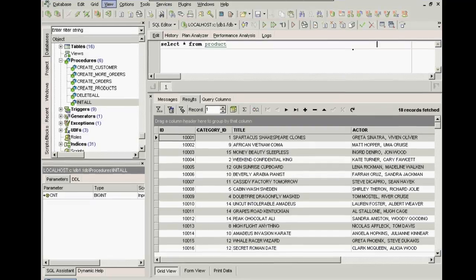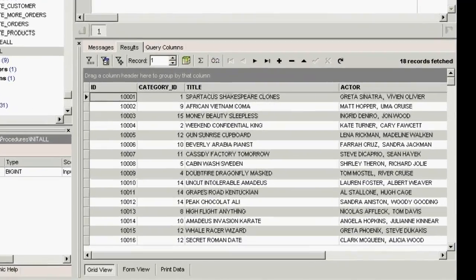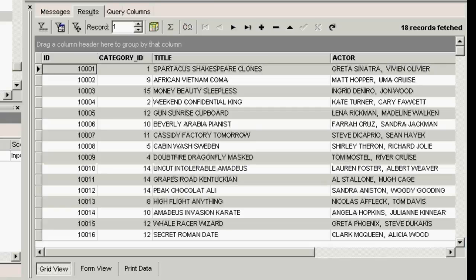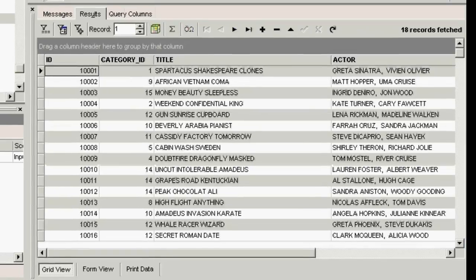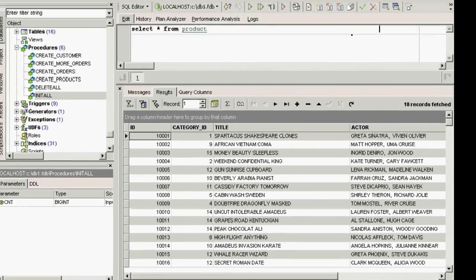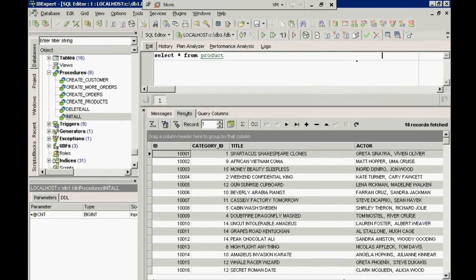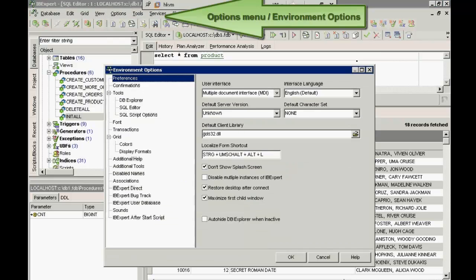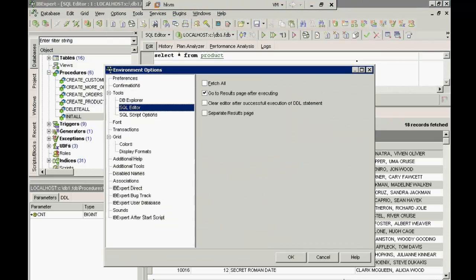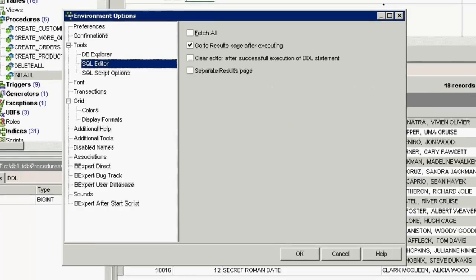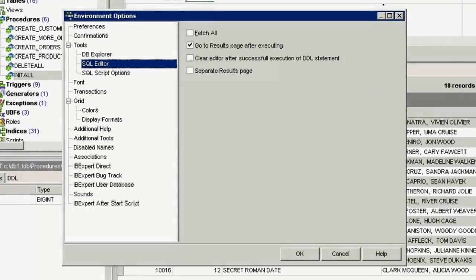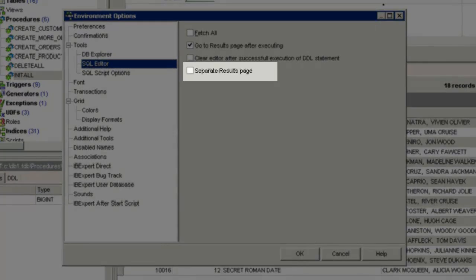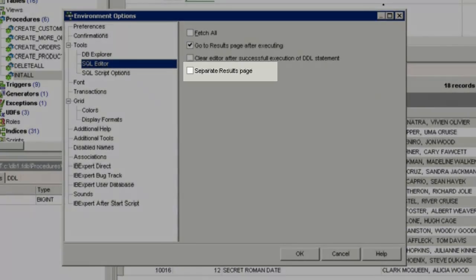On the results page, I can see all the resulting data. If I wish, I can specify a separate results page using the IP Expert Options menu. Under Environment Options, SQL Editor, Separate Results Page.